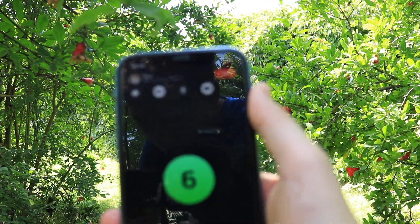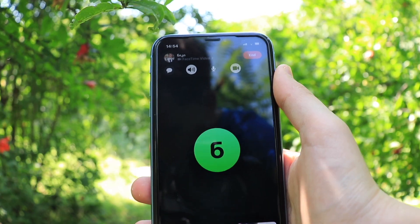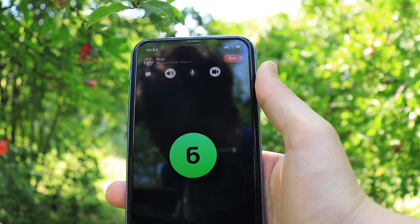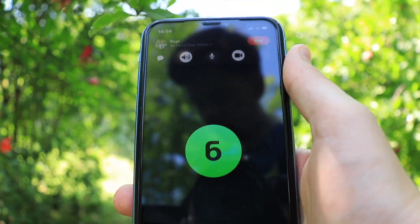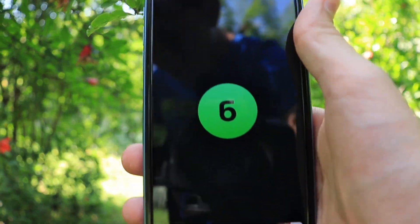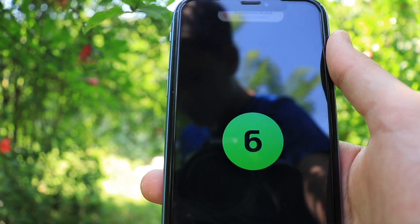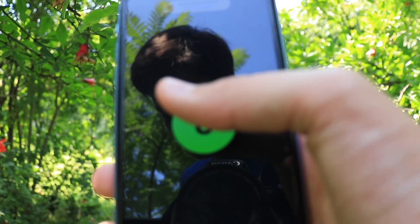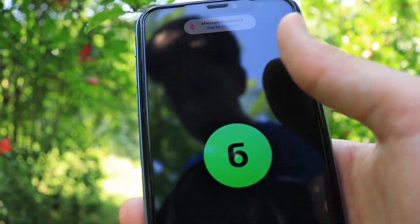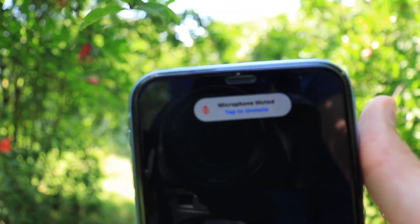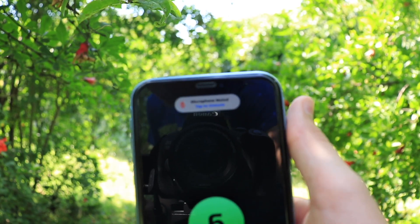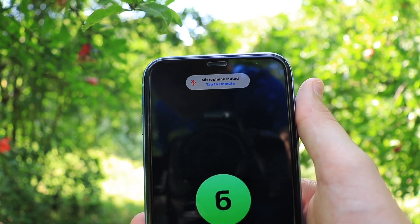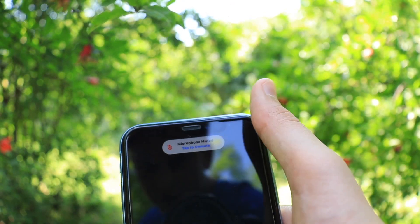Another thing that is new with the FaceTime interface is that when someone's camera is off, it shows their profile picture or the first letter of their username. And when you are muted, a notification pops up at the top of the screen that you can tap to unmute.